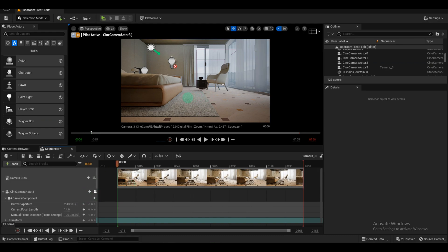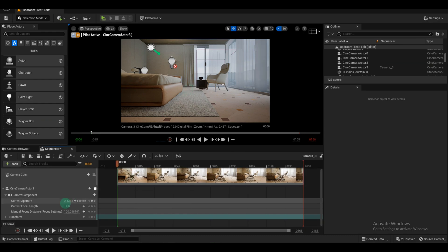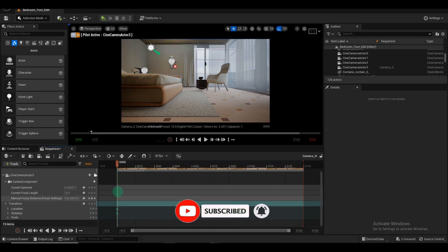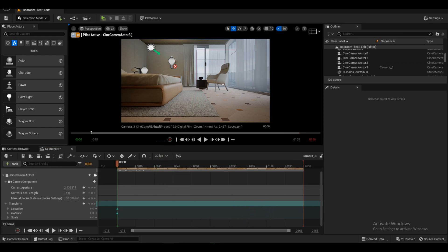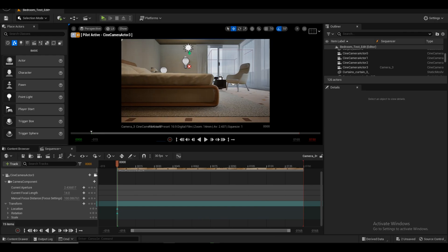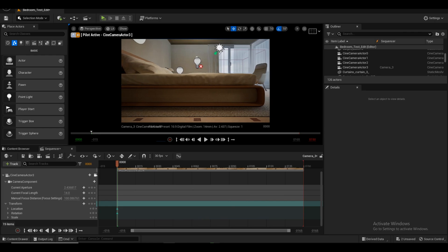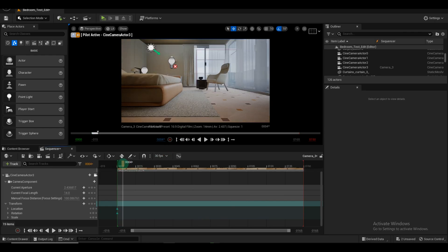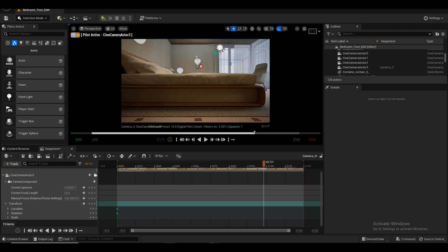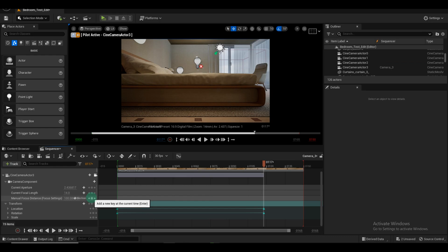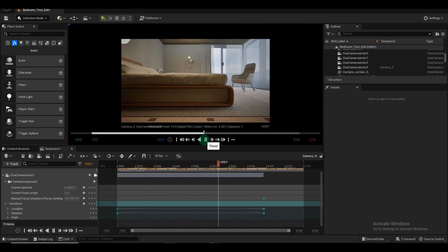Once the camera is selected, create keyframes for its location and rotation using the Transform Settings. Decide on the movement you want for the camera. In this case, we'll make it move from right to left by dragging it and creating another keyframe. Play the sequence to preview the camera movement. If it looks good, you've successfully created keyframes.